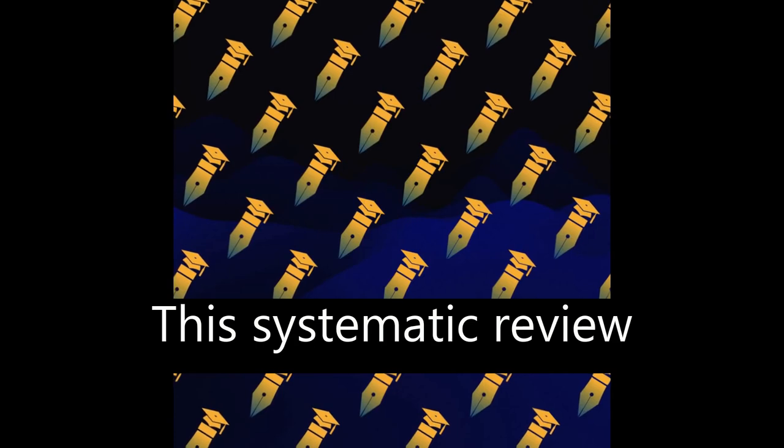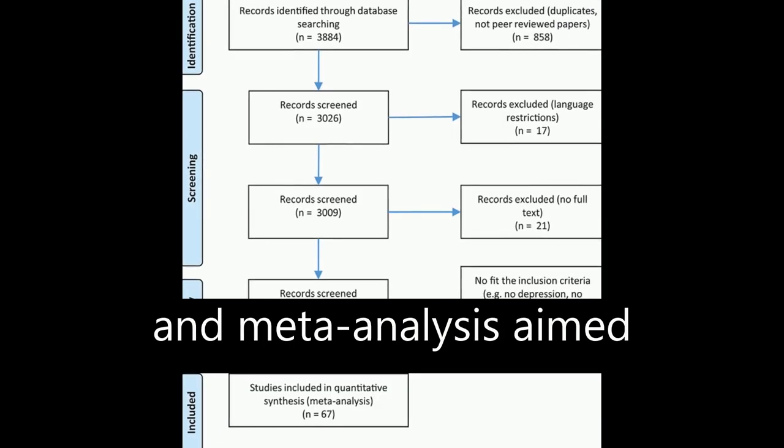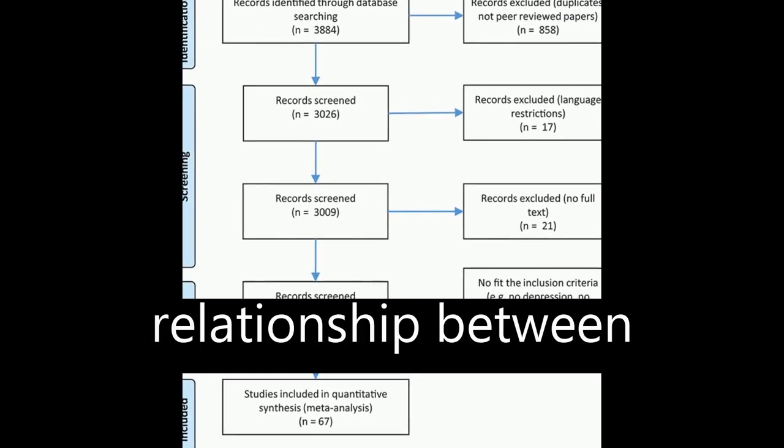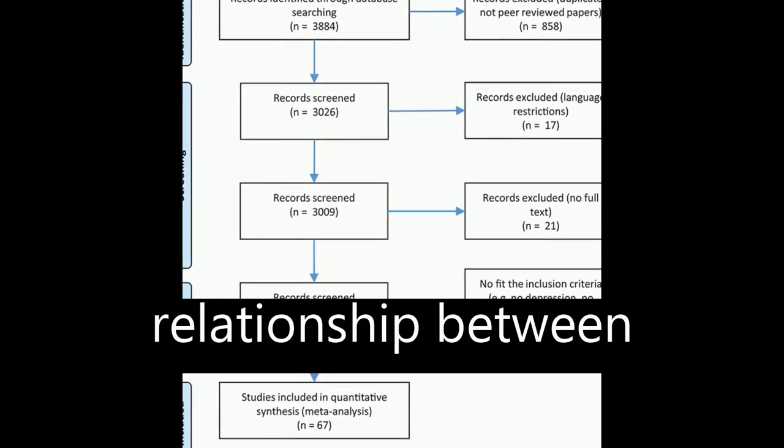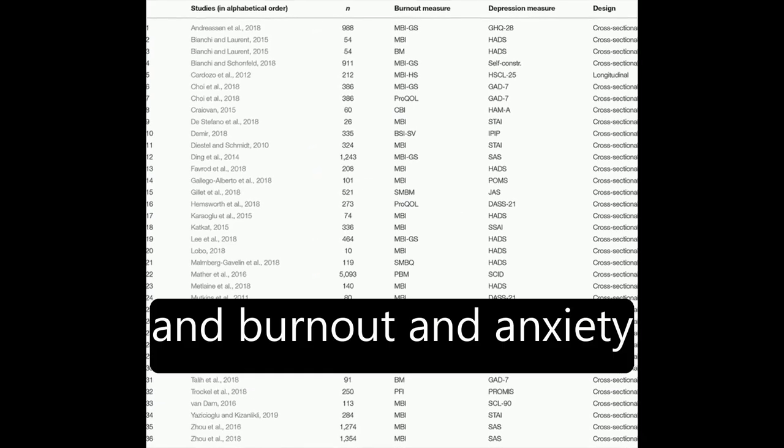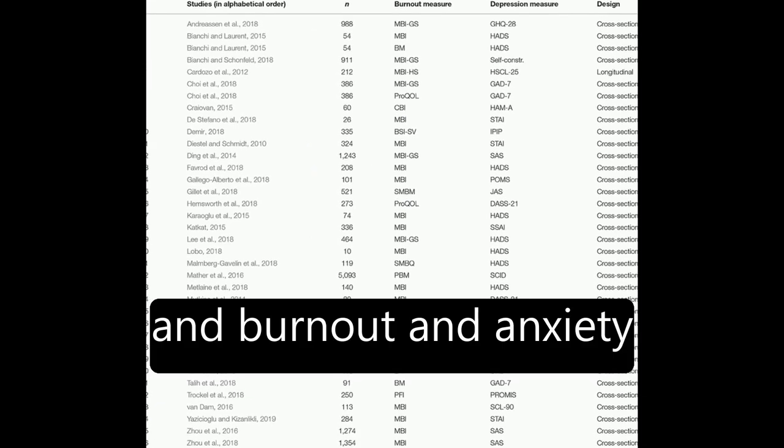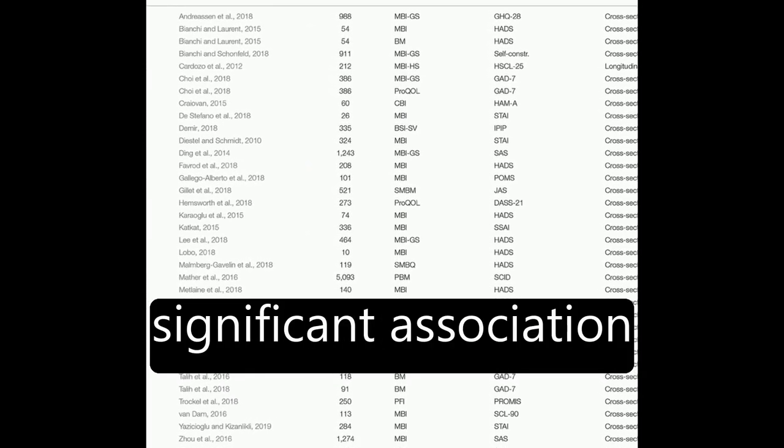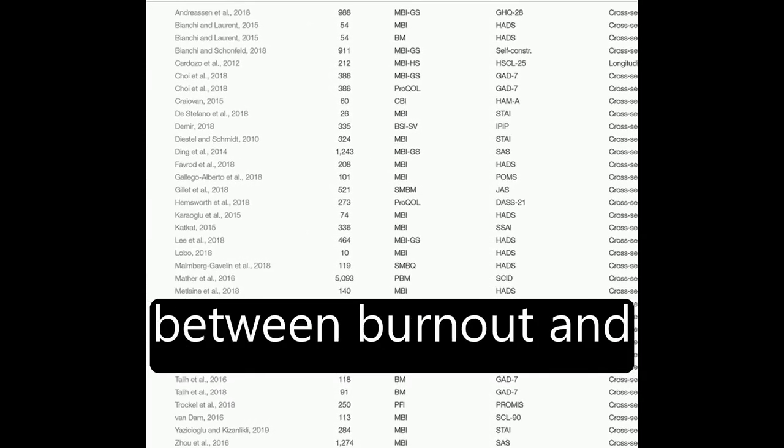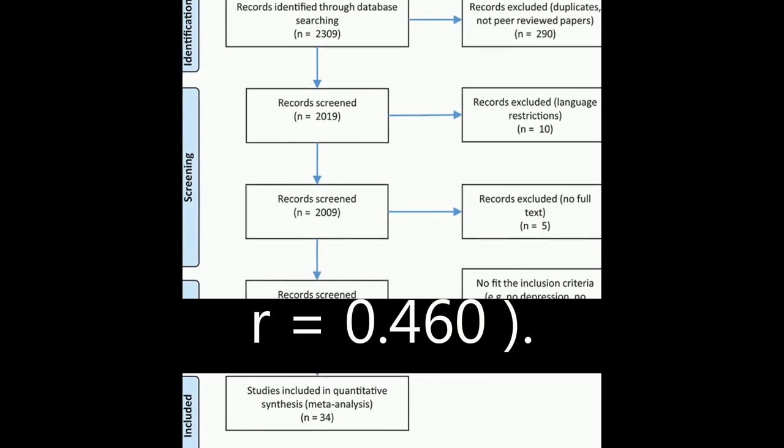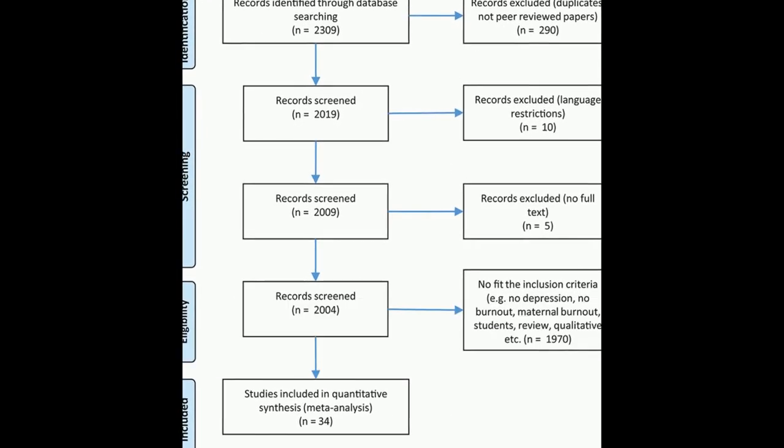This systematic review and meta-analysis aimed to examine the relationship between burnout and depression and burnout and anxiety. The results showed a significant association between burnout and depression, R equals 0.520, and burnout and anxiety, R equals 0.460.